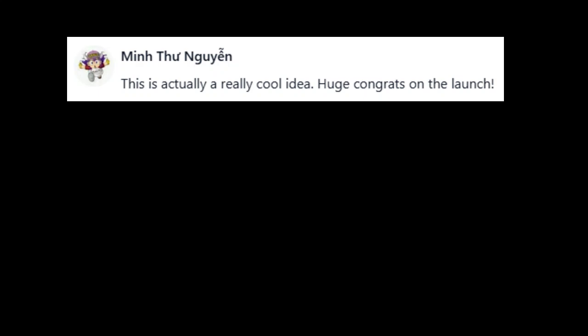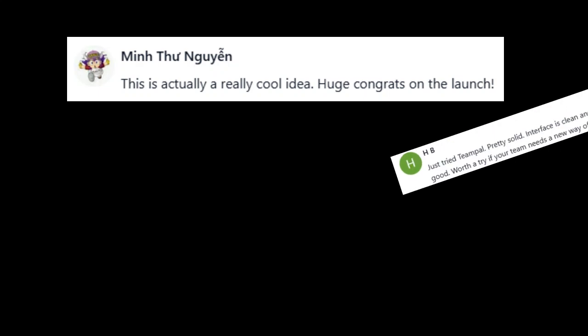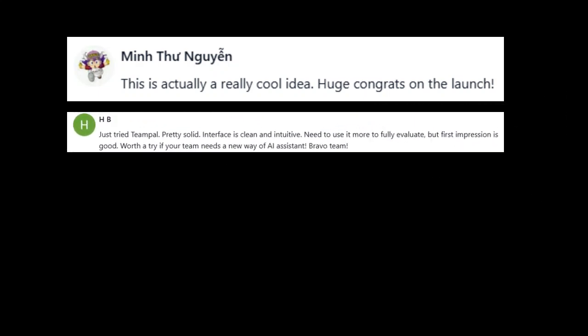Now, I always say that real user experiences matter just as much as the features on paper. So, let's see what people are actually saying about TeamPal so far. Min Thun Guyan: This is actually a really cool idea. Huge congrats on the launch. HB: Just tried TeamPal. Pretty solid. Interface is clean and intuitive. Need to use it more to fully evaluate, but first impression is good. Worth a try if your team needs a new AI assistant. Bravo, Team.